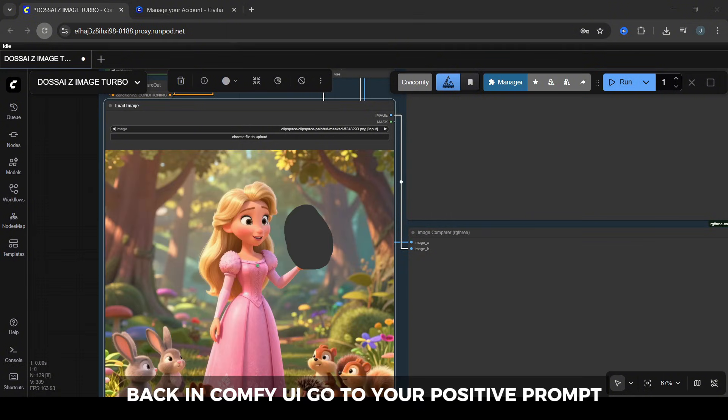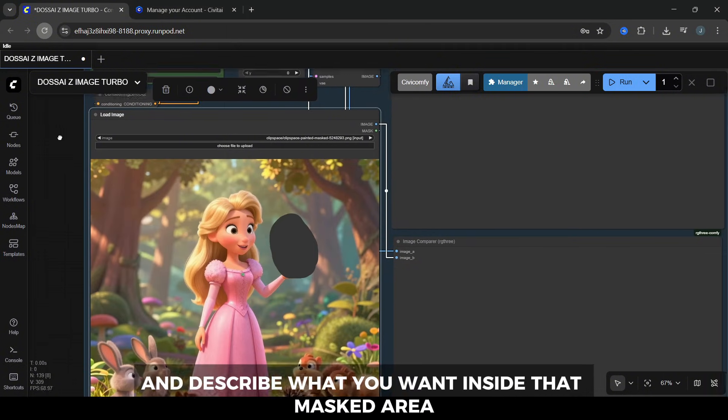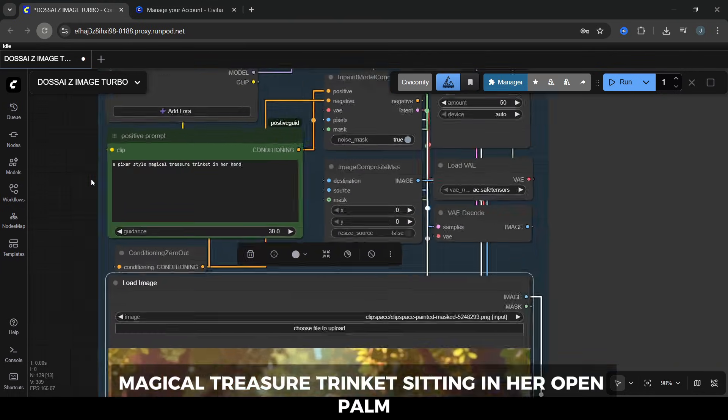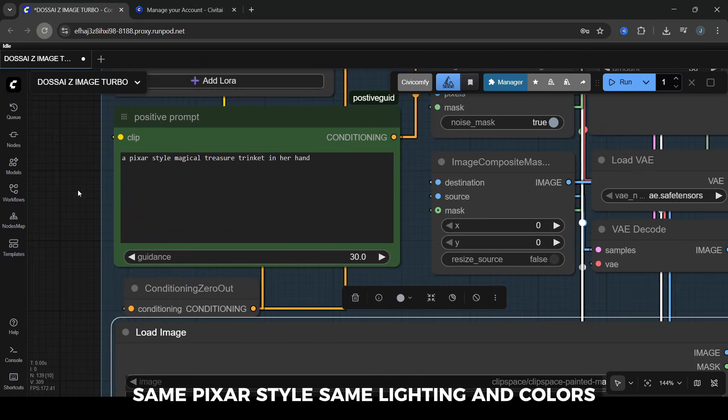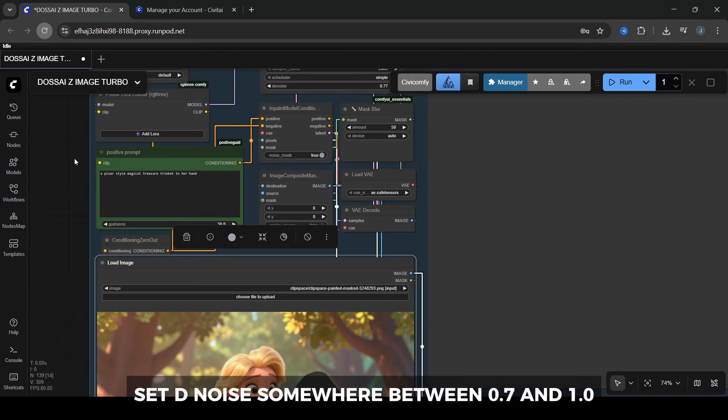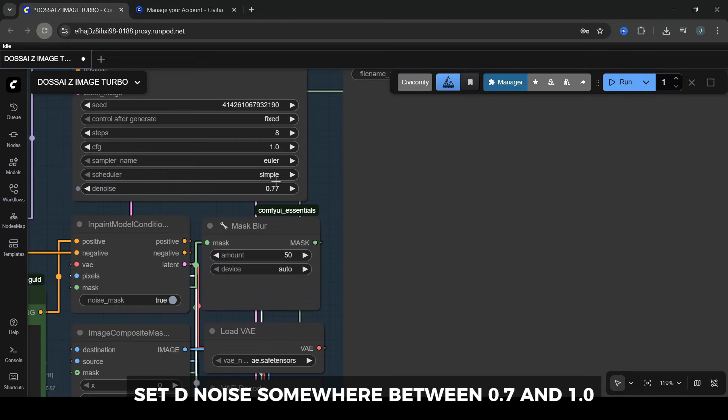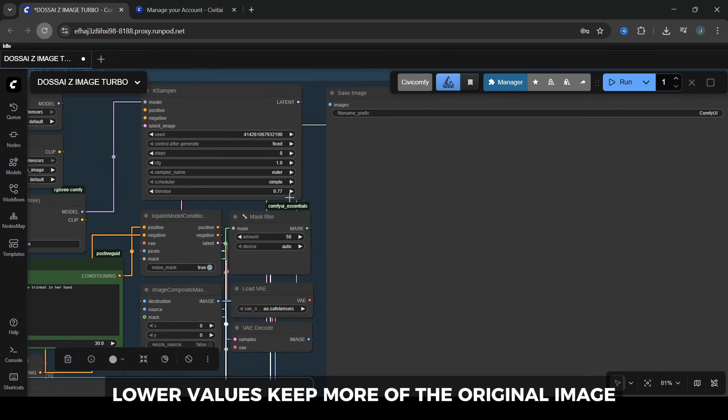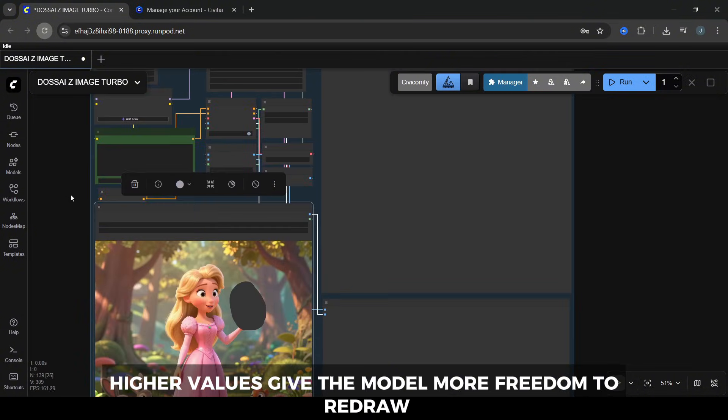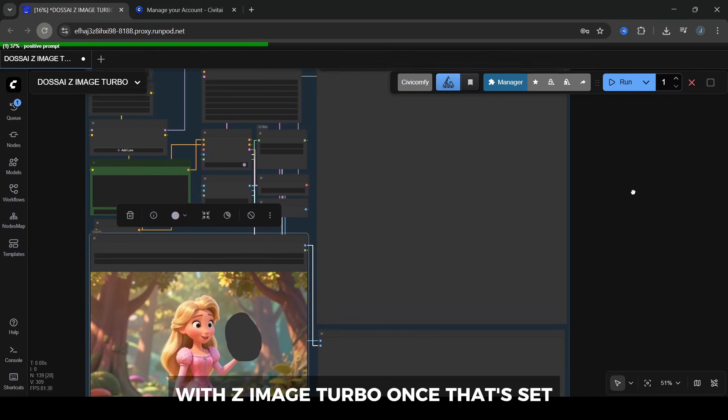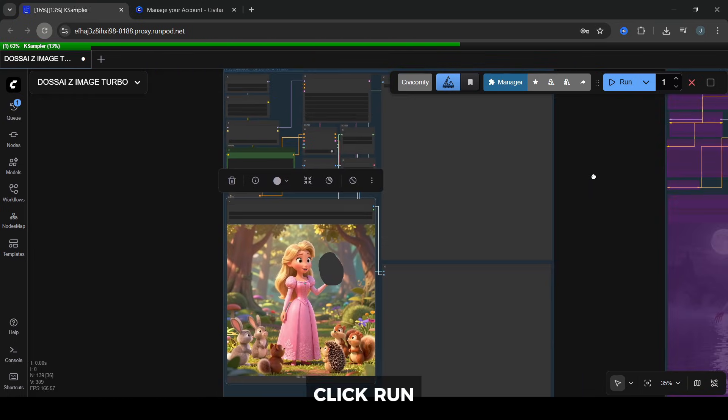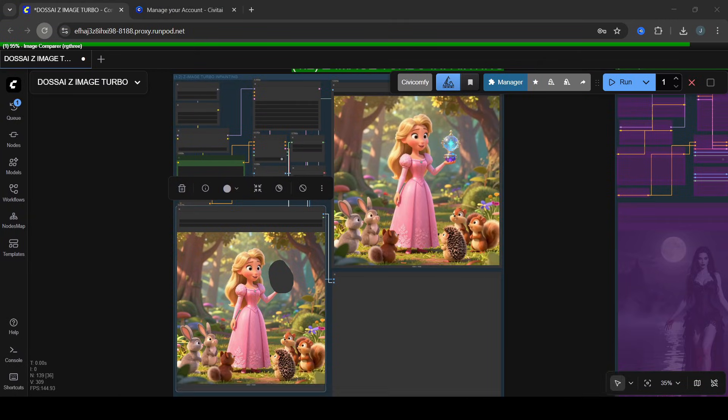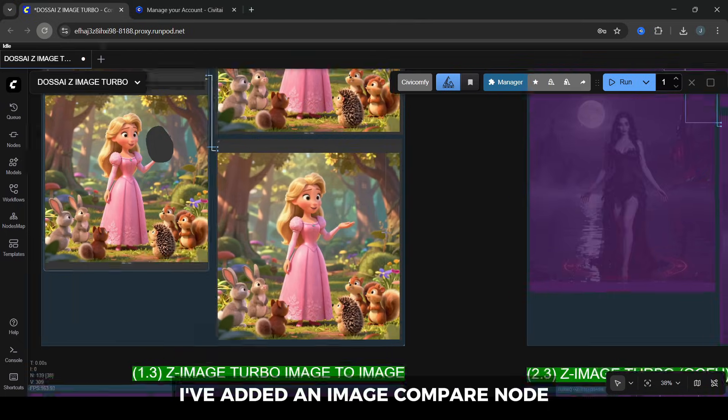Back in ComfyUI, go to your positive prompt and describe what you want inside that masked area. I'll change mine to something like Magical Treasure Trinket sitting in her open palm, same Pixar-style, same lighting and colors. Then in the K-Sampler, set Denoise somewhere between 0.7 and 1.0. Lower values keep more of the original image. Higher values give the model more freedom to redraw. I usually start around 0.8 to 0.9 for in-painting with Z-Image Turbo. Once that's set, click Run and Z-Image will regenerate only the masked area, now with the magical treasure trinket in her hand.